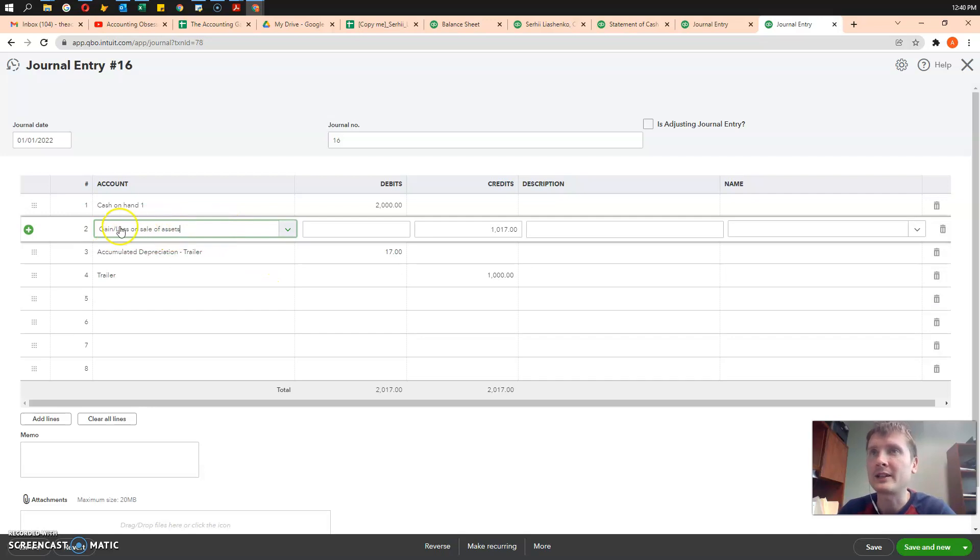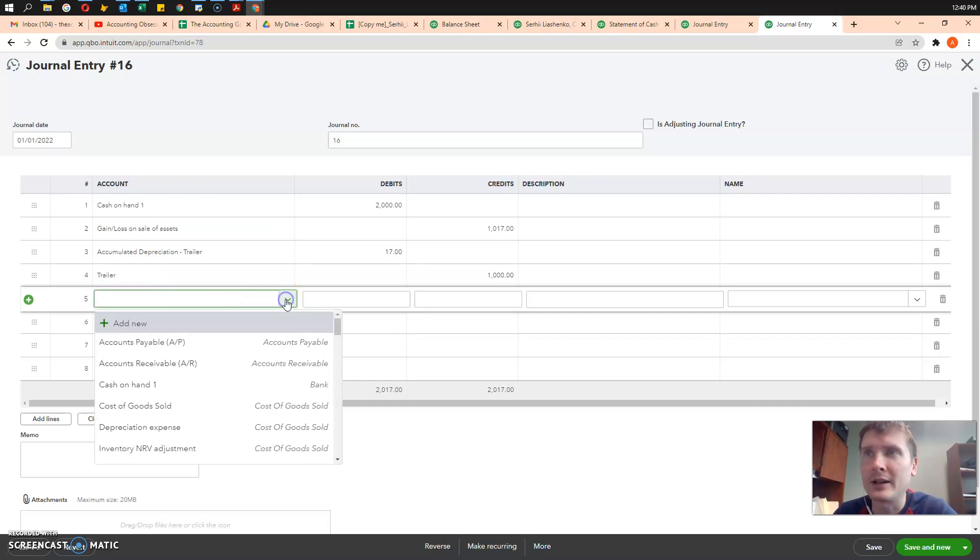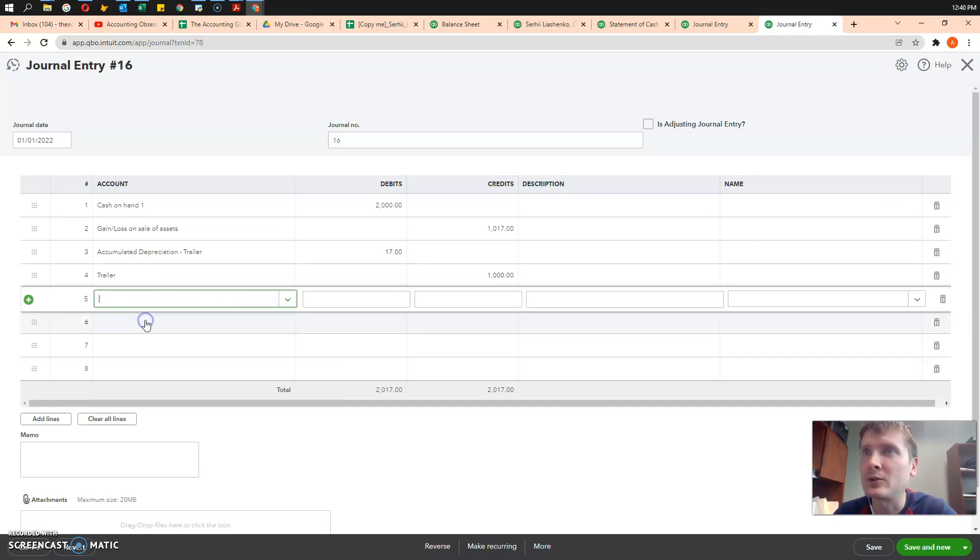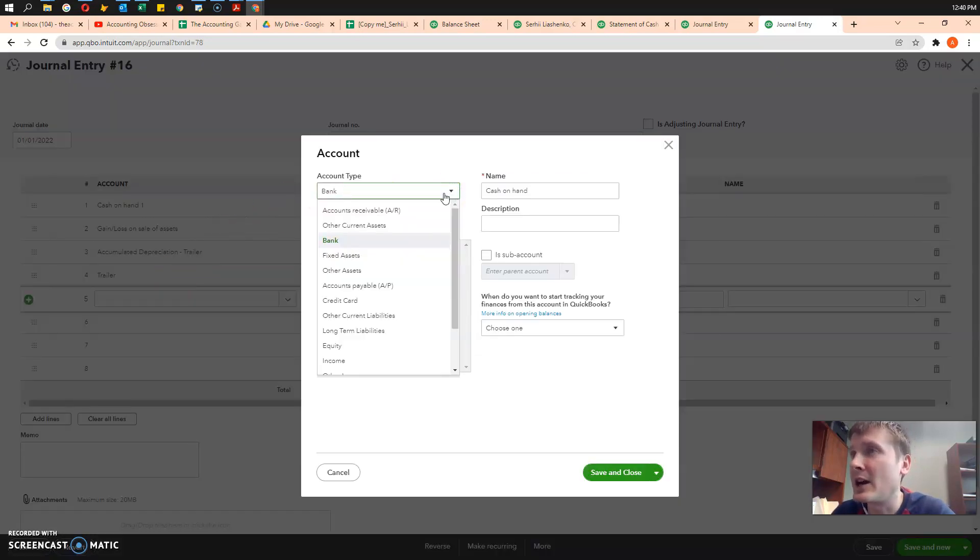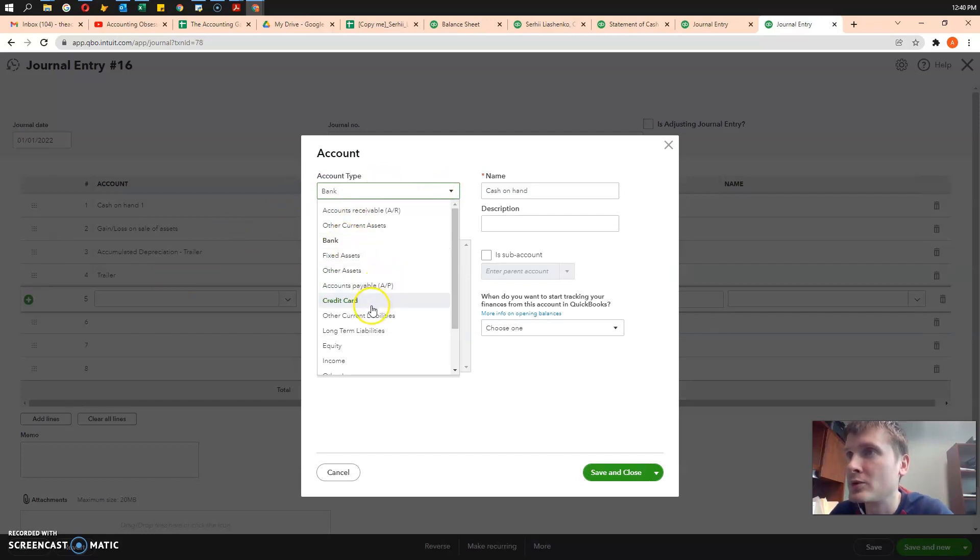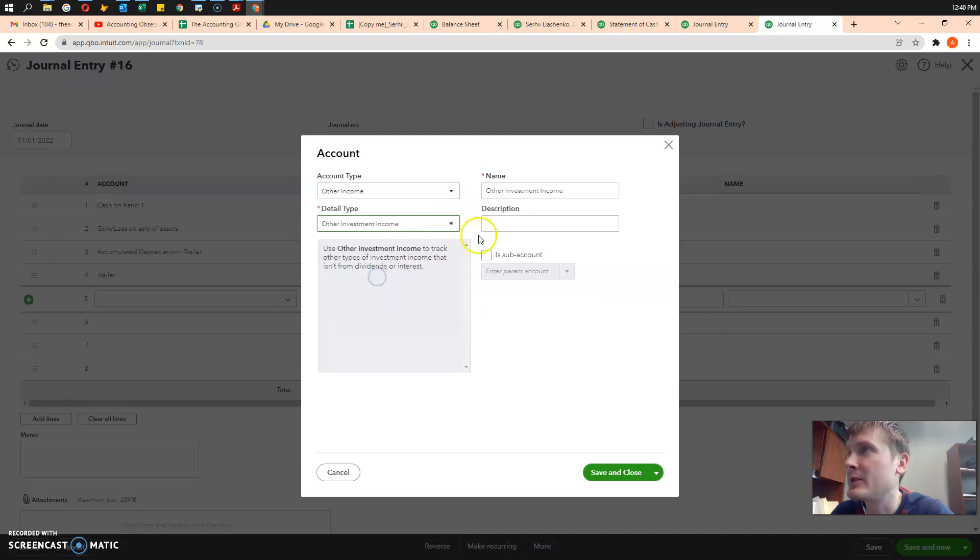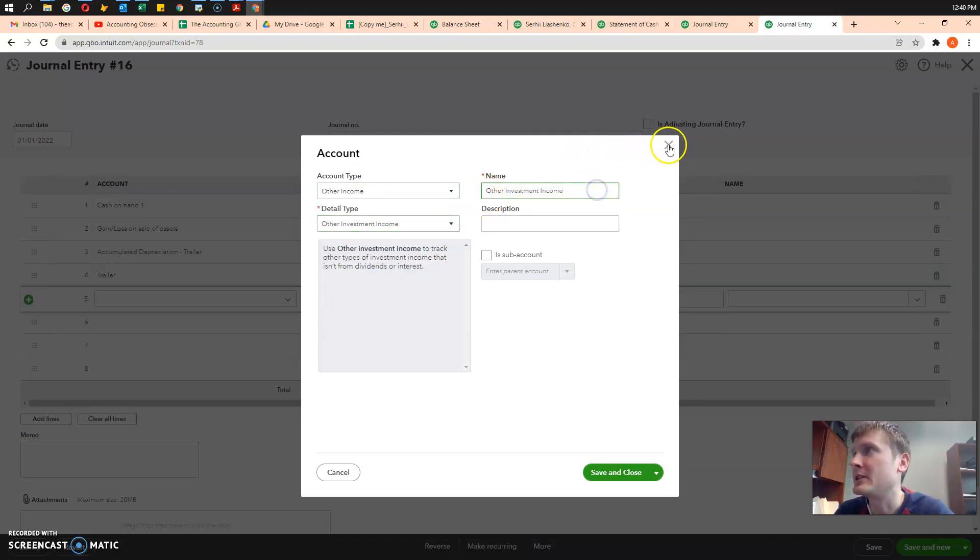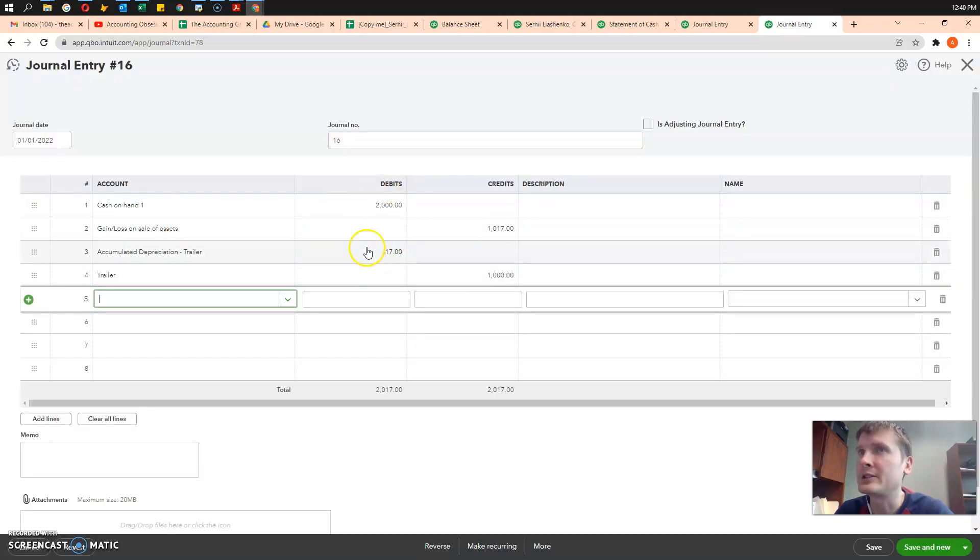That account, it's not in QuickBooks by default, so I had to create it. The best I was able to find was other income, other investment income. And I just named it gain and loss. It's here. Here is the entry.